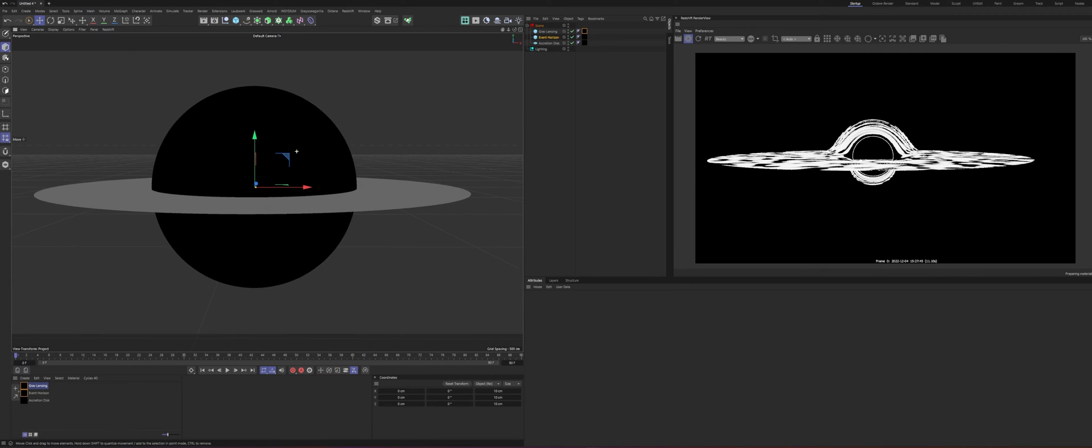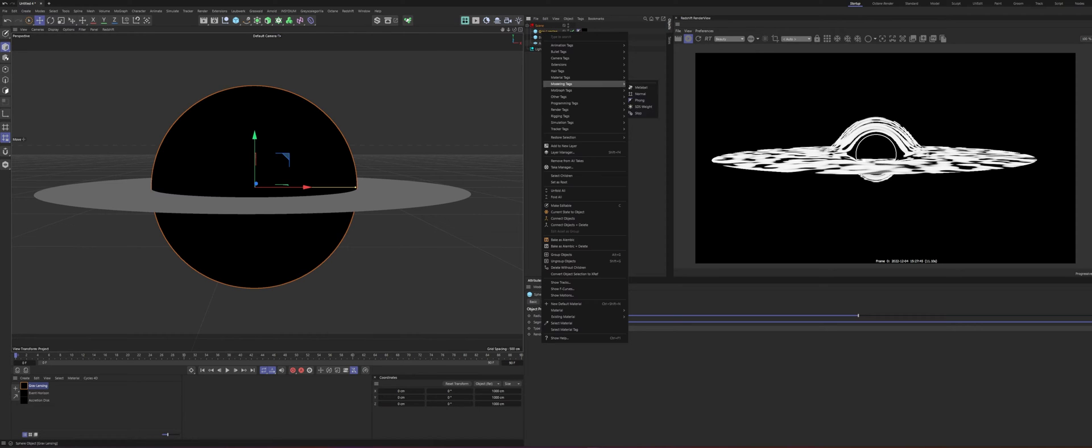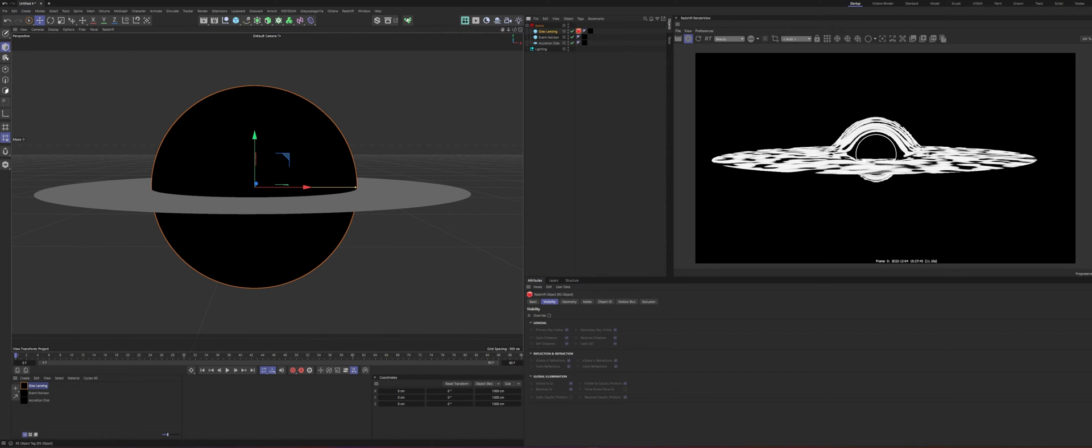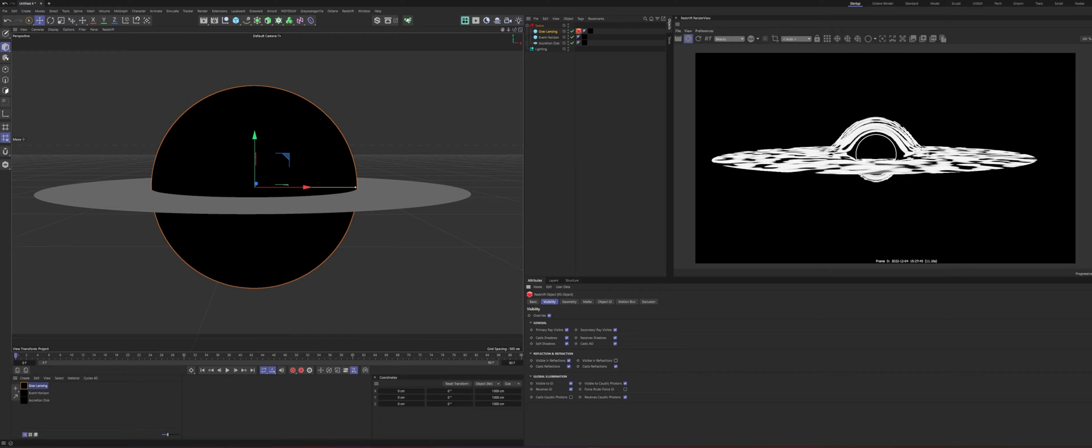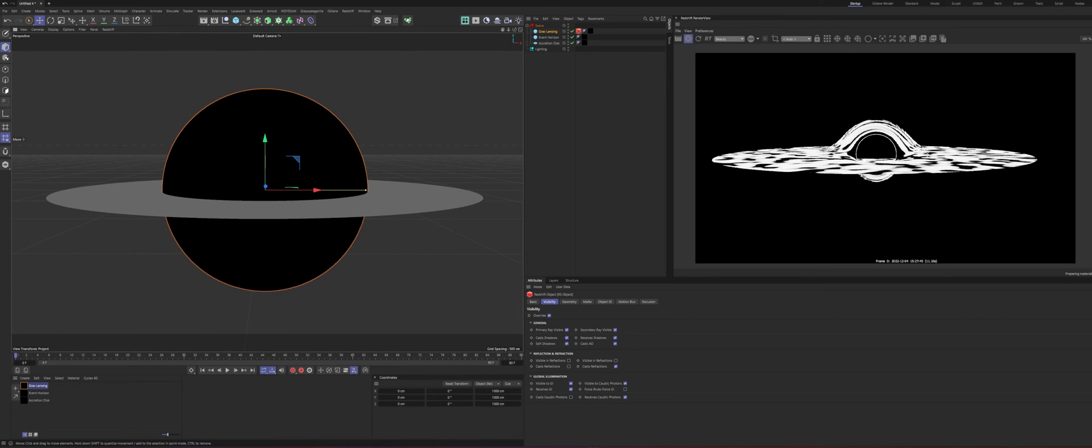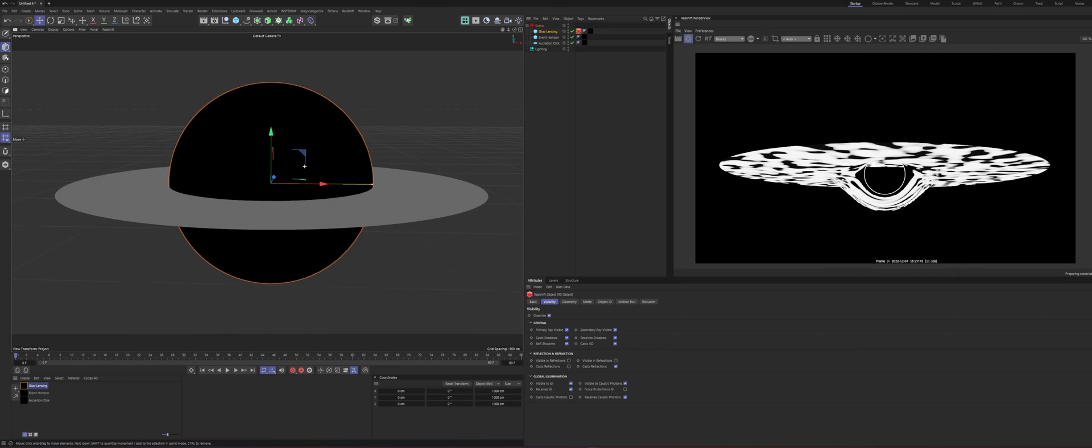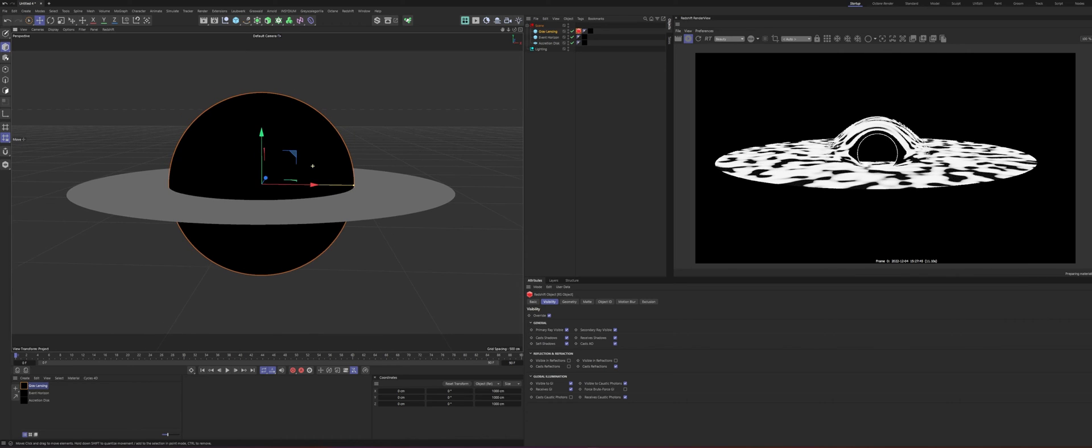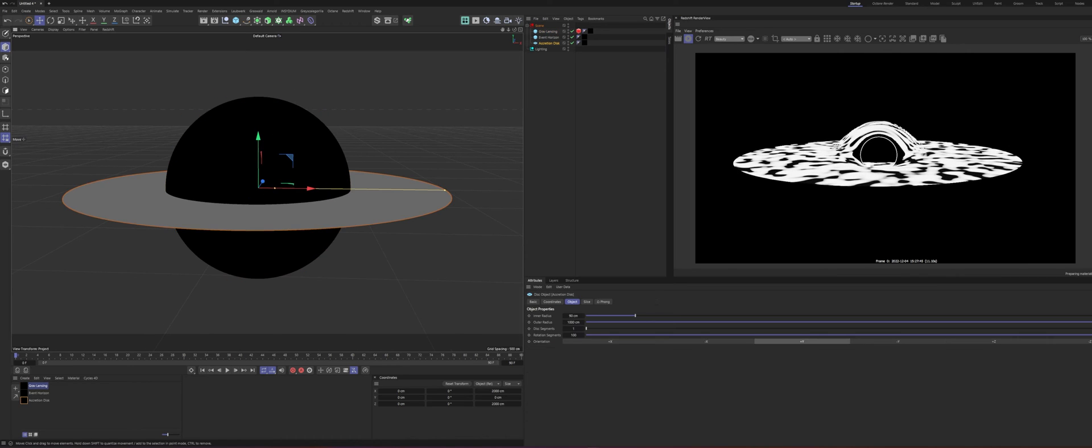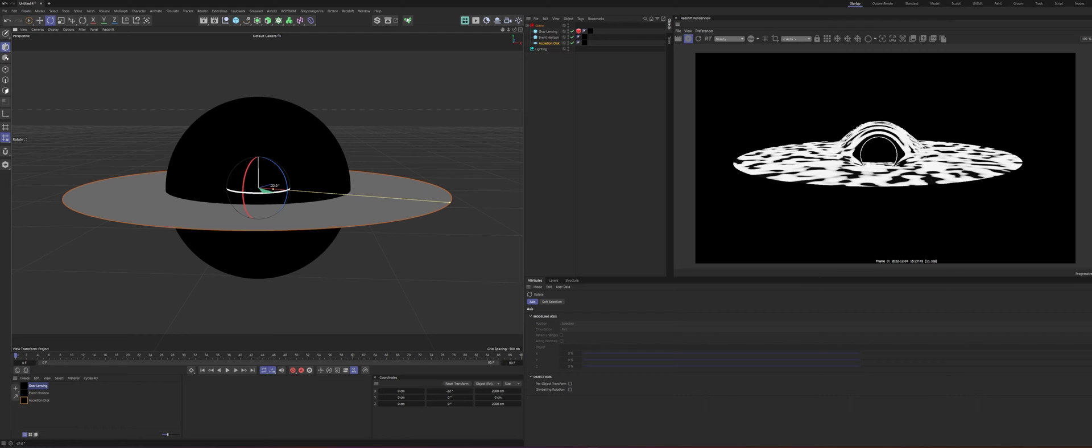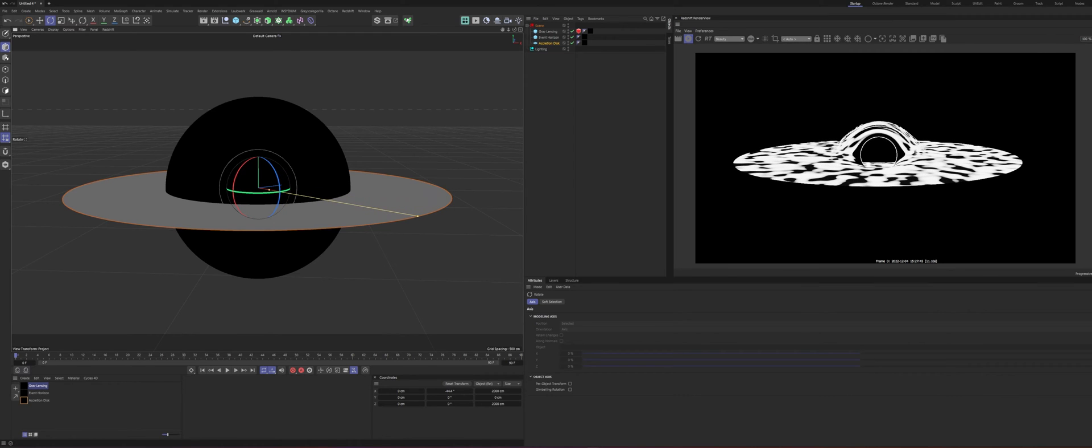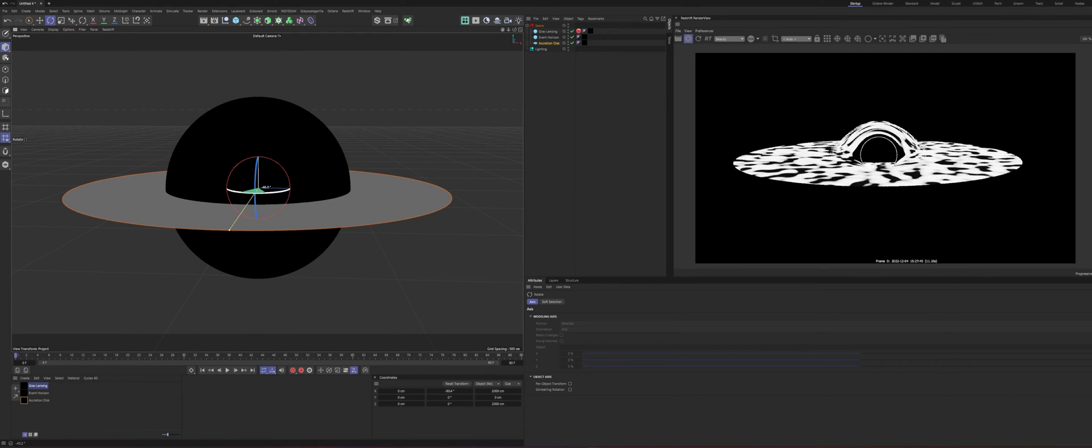One thing we want to do too is go to our gravitational lensing and add in a RS object tag. And we're going to want to turn off any of these. We don't want to see itself or anything like that. So we'll turn off cast reflections, visible reflections, and visible in refraction. So you can kind of see it kills off that top little bit because we don't want to see it in itself basically. So yeah, so that's the very basic setup. And then you'll see when you rotate this, all the distortion properly bends around it.